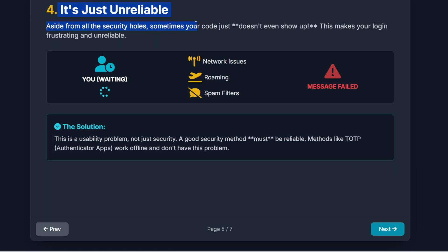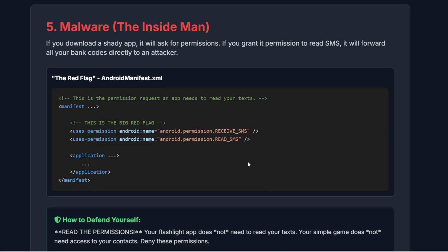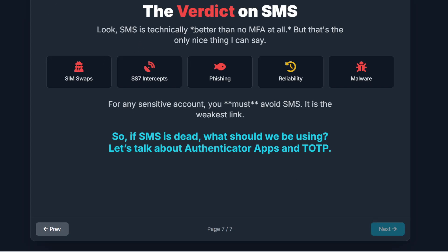Fourth, aside from security, sometimes your code just doesn't even show up — network issues, roaming troubles, or your carrier's spam filter decides your bank is spam. This makes your login unreliable and frustrating. And the fifth reason: malware can steal it. If you ever download a shady app, especially on an older Android device, and grant it SMS permissions, that app can simply read the incoming codes and forward them directly to the attacker. SMS is technically better than no MFA at all, but that's the only nice thing I can say. For any sensitive account — your email, your bank, anything with money attached — you must avoid SMS. It is the weakest link.